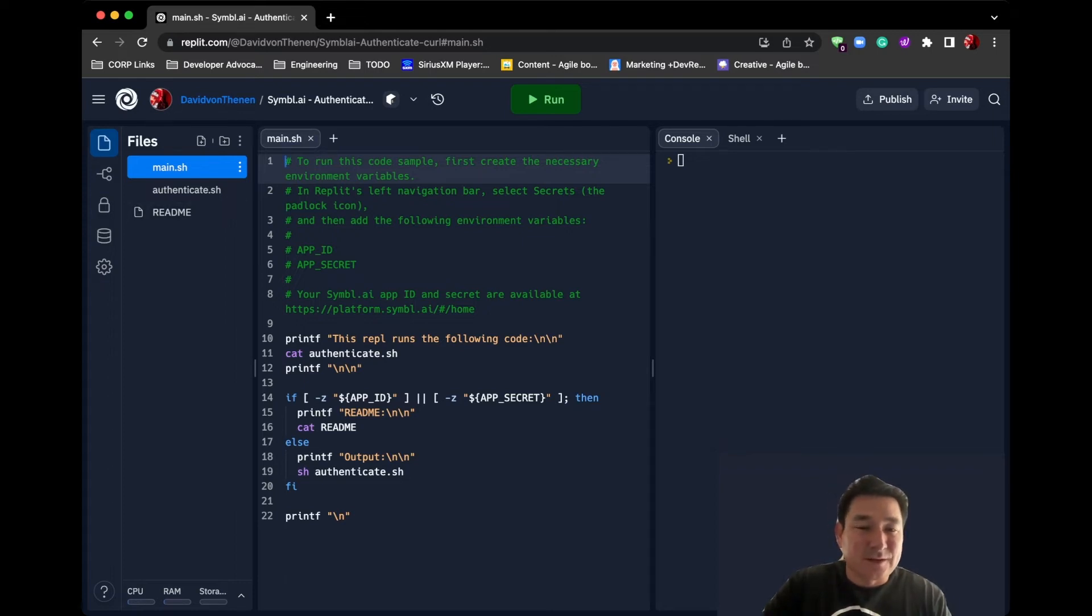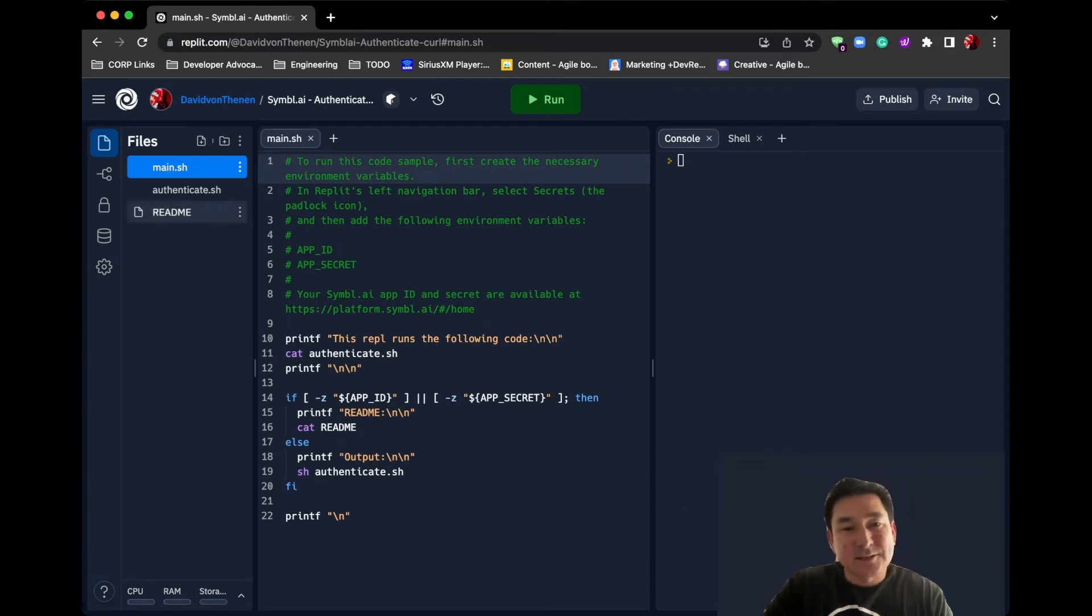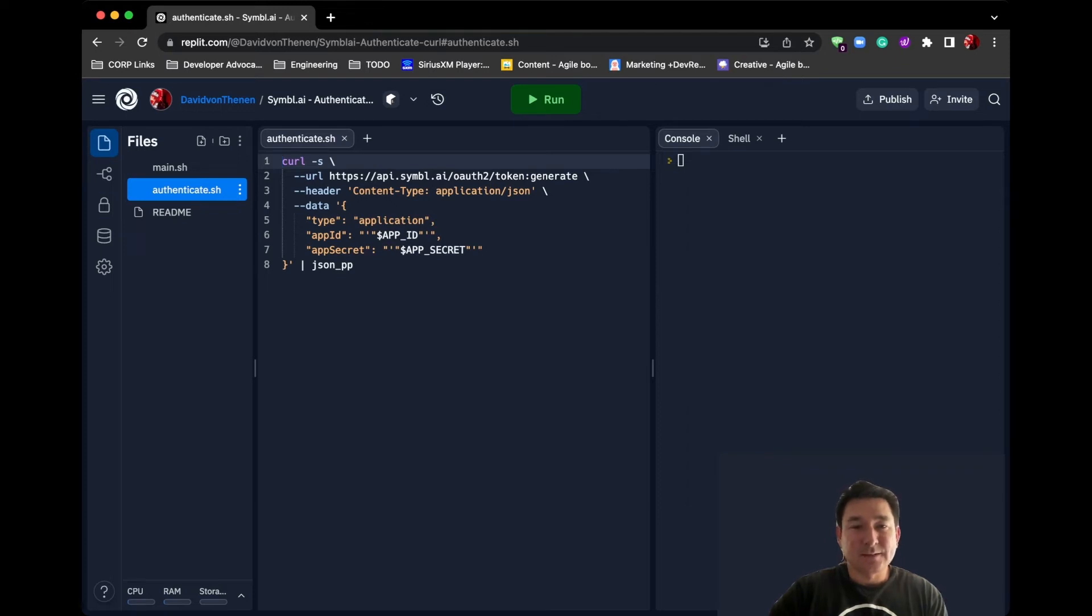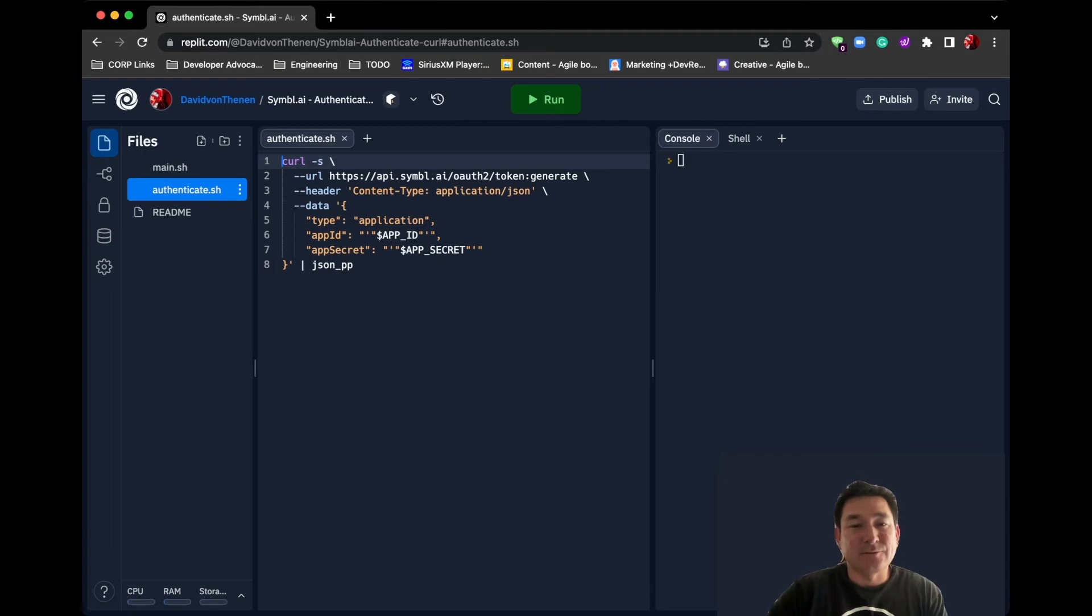The authenticate.sh looks fairly simple. It looks like it's just doing a simple curl command against the Symbol API for generating a token, so logging into the platform.